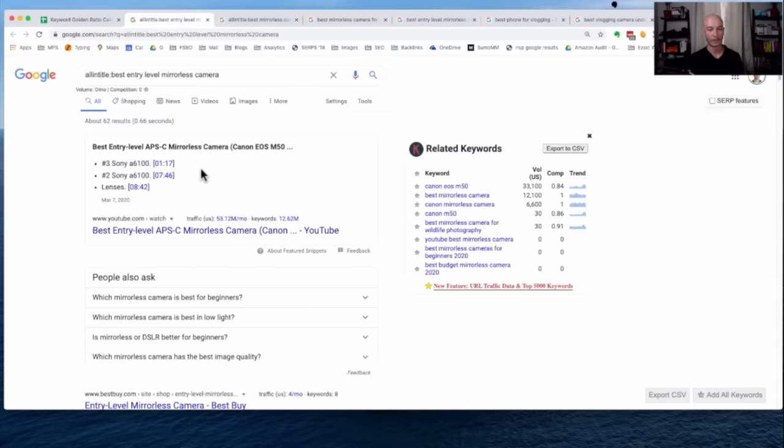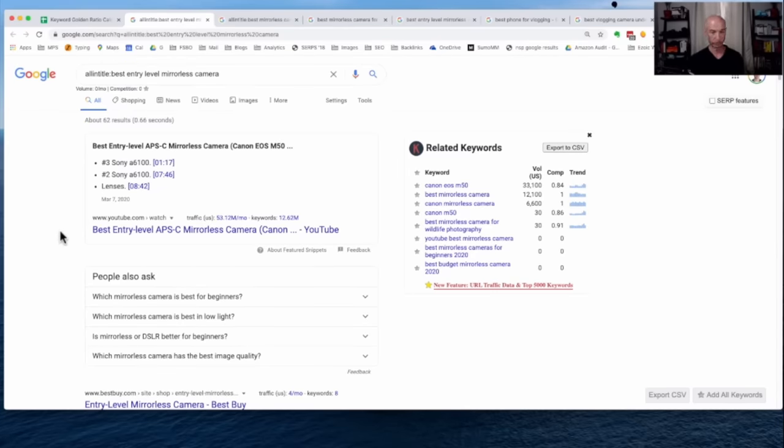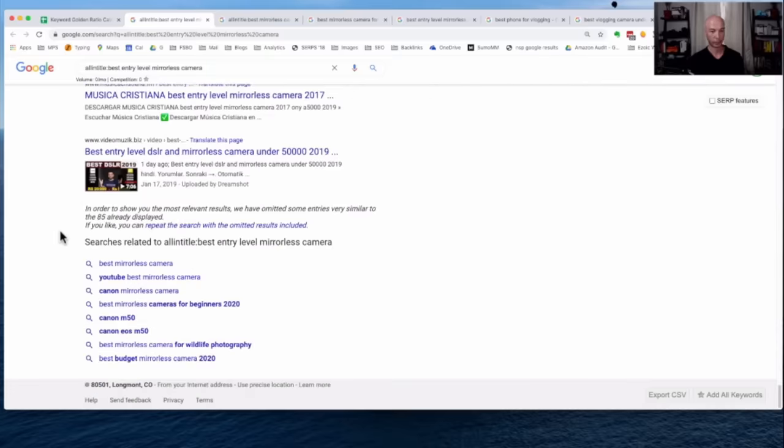Now, one thing that people often ask is, should I click all the way through the results? So sometimes if you go all the way to the bottom, you can, it'll say like, repeat the omitted results and so on.